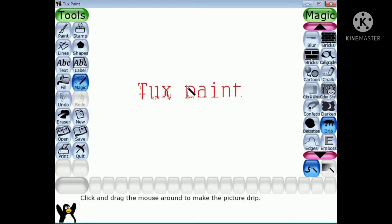You will see the text appear just like it is falling in small drops.